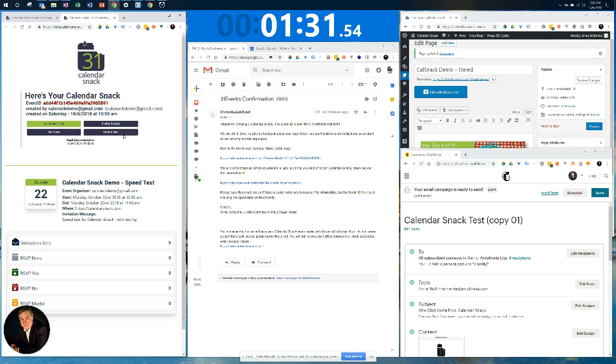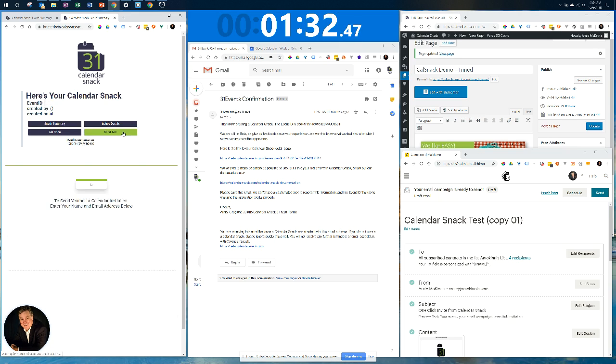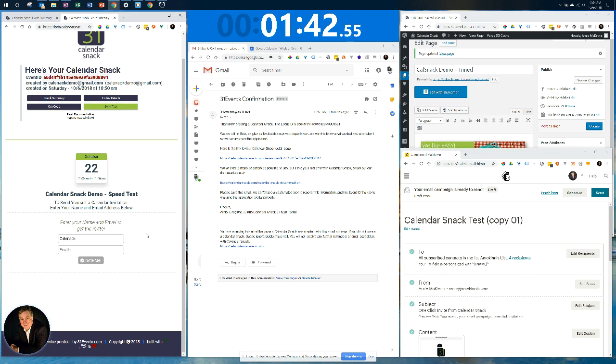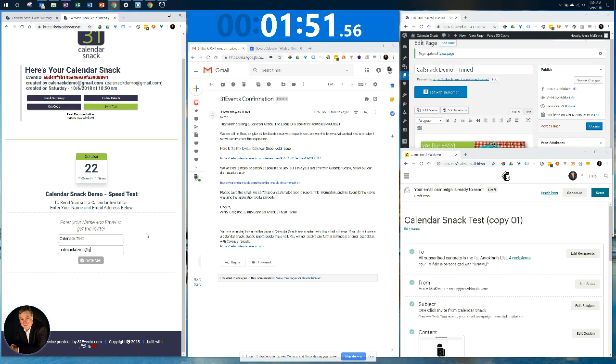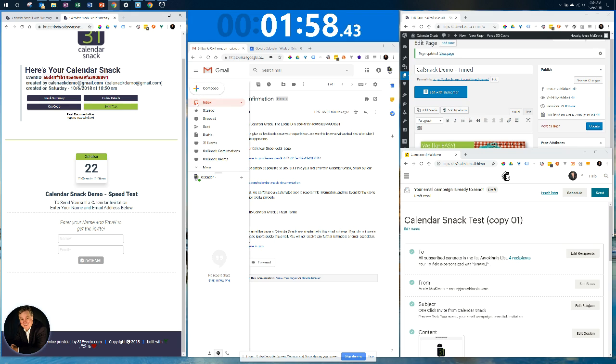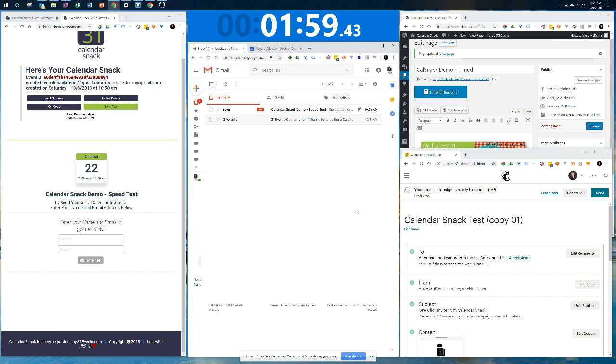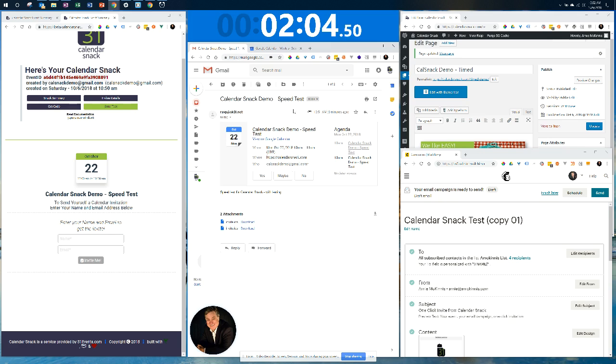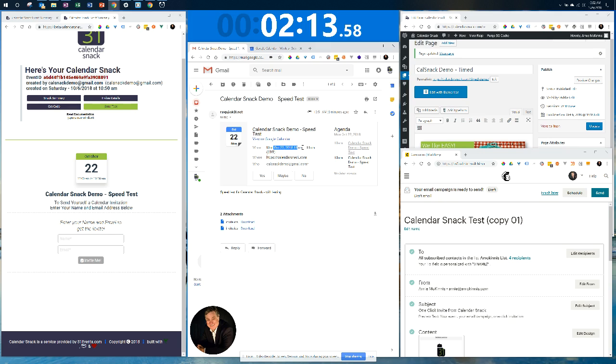Now what I want to do is send a test out of my Calendar Snack summary. I'm going to send it to Calsnacktest, and then the email is Calsnackdemo at gmail.com. I'm going to send it. What we will see is that we will see an RSVP, an invitation come up for our event that we just created. So it's up there. Speed test for calendar event, the right time and date.